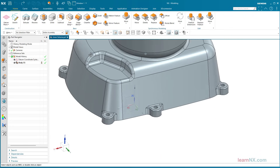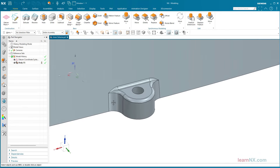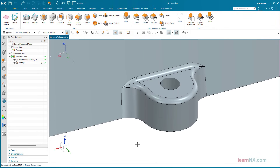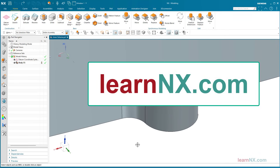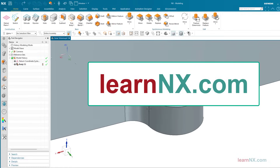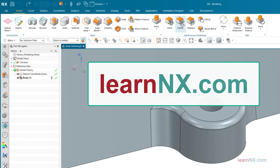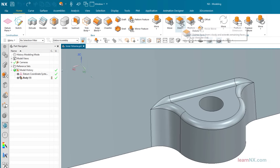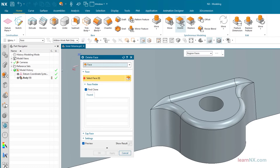You want to select all faces of this object in order to delete it. The part is available on LearnNX.com. Start the Delete command and select the option Region Faces.